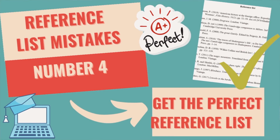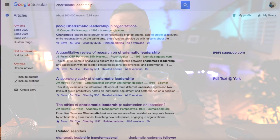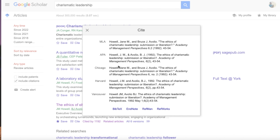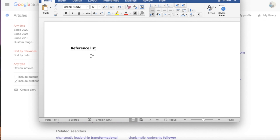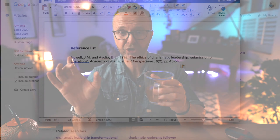Moving on to tip number four. This is about how we get the perfect reference list. It's basically going onto Google Scholar and using a certain function called Cite. It will show you the correct formatting of how you reference the source that you've found, and you'll have a choice of several different ways to format your citation. You have to find out which formatting style your department uses — it could be Harvard, for example. Then all you have to do is copy and paste that over onto your Word document or save it into your reference management tool and you've got the complete correct reference.